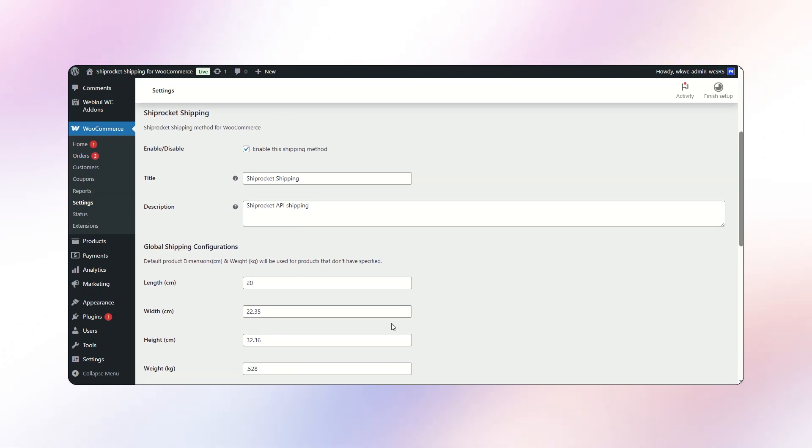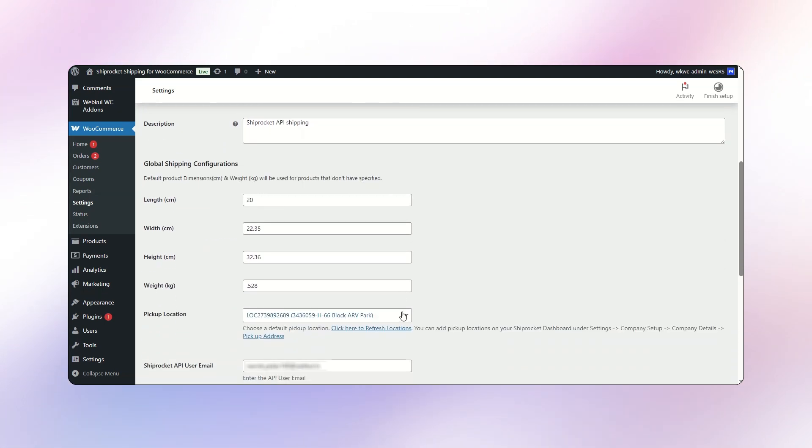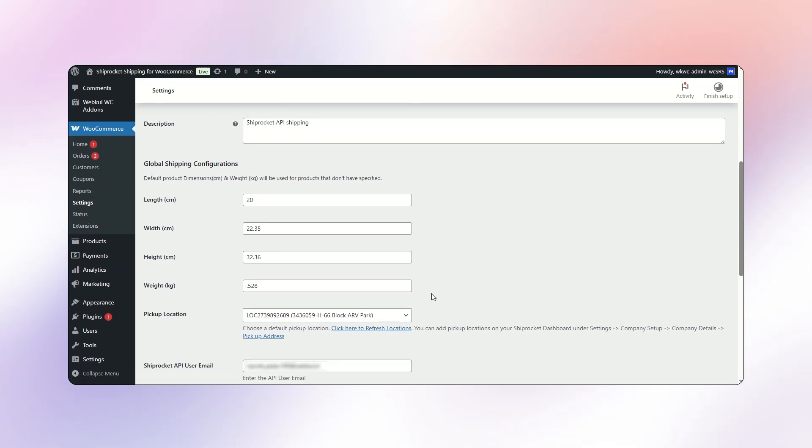The global configuration allows the admin to define default product dimensions and weight if these are not specified individually per product. The admin can configure length, width, height, and weight for this purpose.